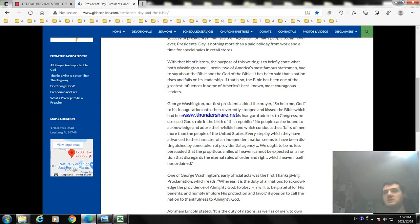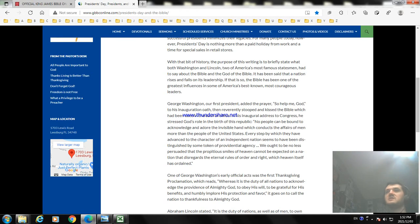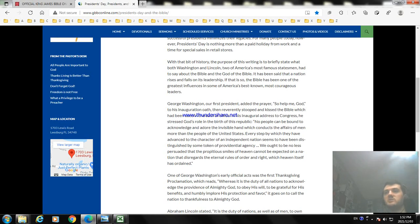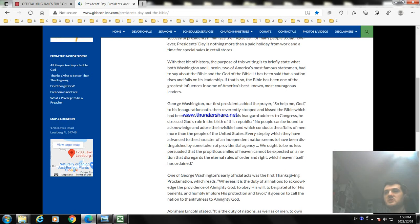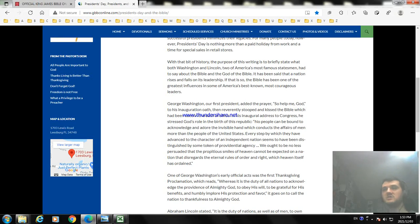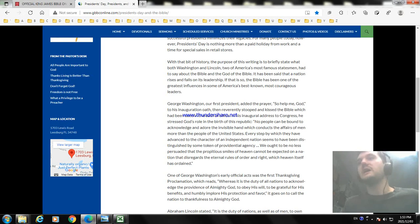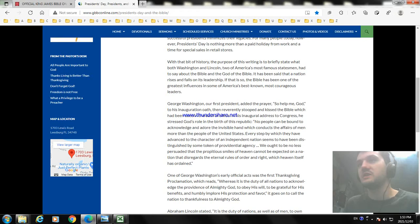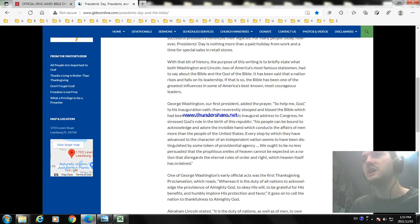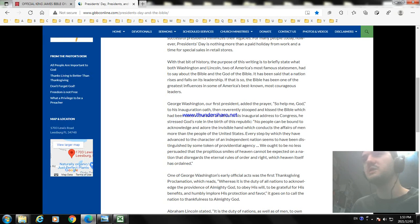With a bit of history, this purpose of writing, I briefly state what both Washington and Lincoln, two of America's most famous statesmen, had to say about the Bible and the God of the Bible. It has been a nation rises and falls of its leadership. The Bible has been one of the great influences of America's best known, most courageous leaders. George Washington, our first President, added the words "so help me God" to the presidential oath and stooped and kissed the Bible which was used in taking the office. He addressed God's rule at the birth of the Republic: no people have found acknowledged that the door is visible and hand appears the man more than the people of the United States. Every step by which we had advanced by the character of an independent nation seems to be distinguished by the token of providential agency.